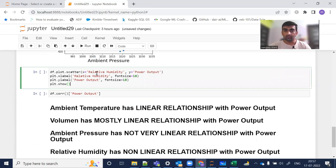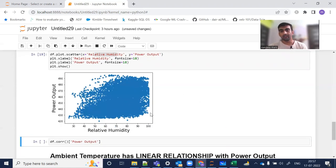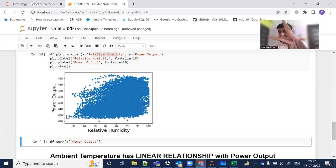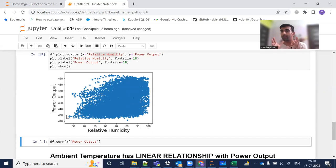The last variable, relative humidity and power output — when I draw it, you can see it is creating a funnel shape. This sort of shape appearing from the dataset is not showing a very good linear relationship between relative humidity and power output.